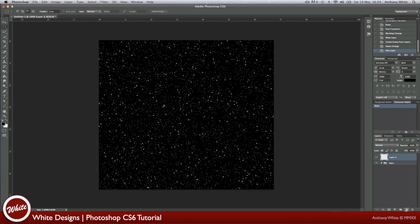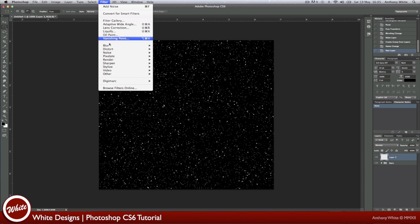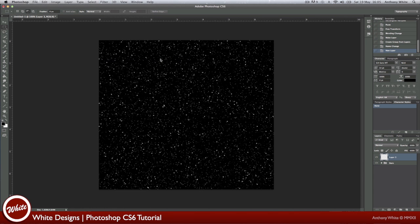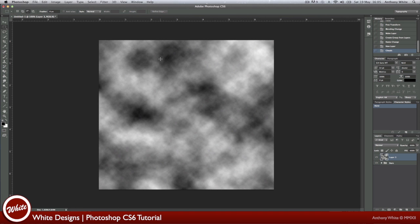Now we're going to create a new layer. With the black and white options selected, we're going to go to Filter Render Clouds. And that will give us that.